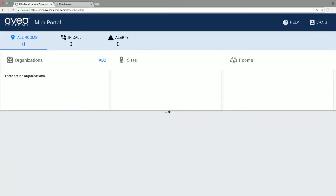To get started, log in to your Mirror Portal account. You'll need to create one the first time. Once you're logged in, add your customer's organization name, site, and location, and then add a room. The room name you choose will appear on the control screen.